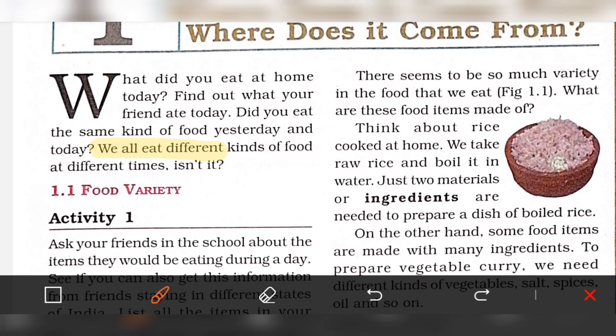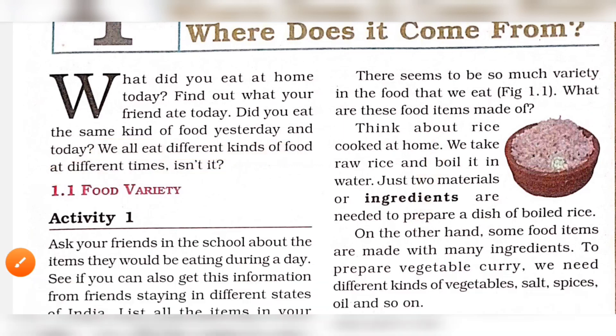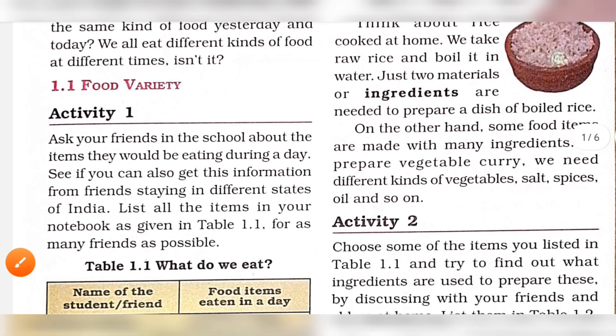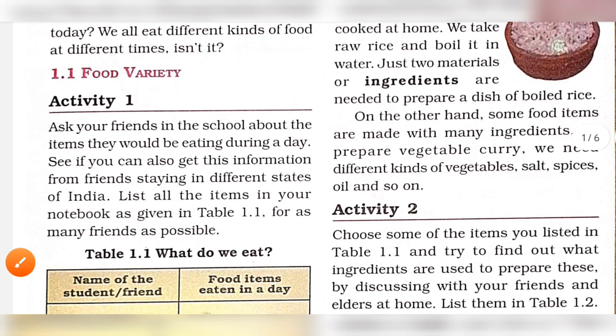We all eat different kinds of food at different times. There is a variety of food. Next, section 1.1: Food Variety.